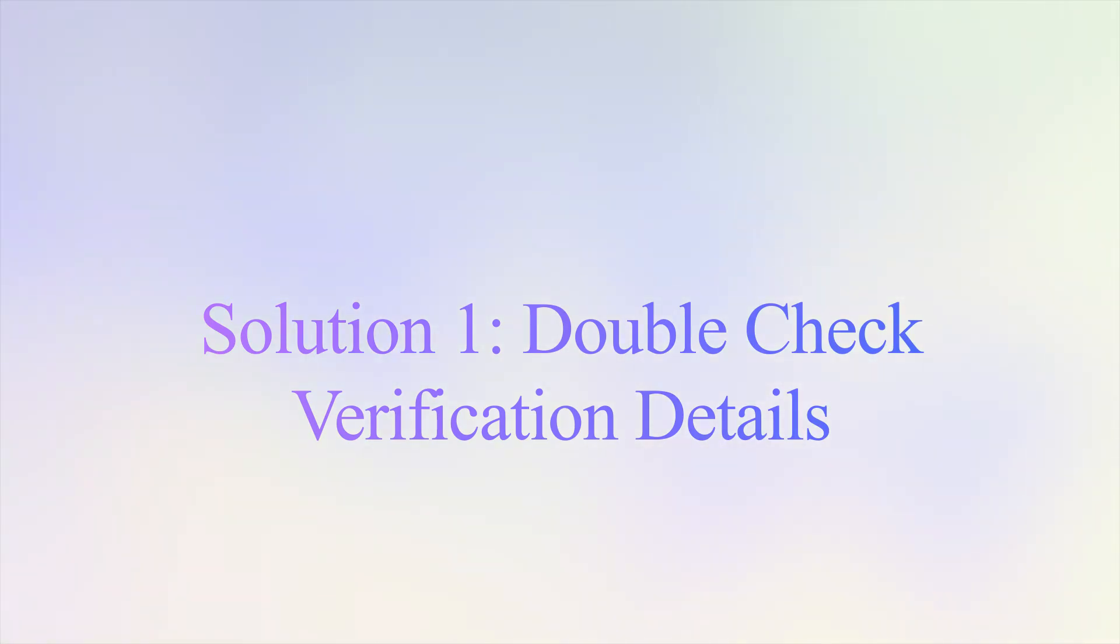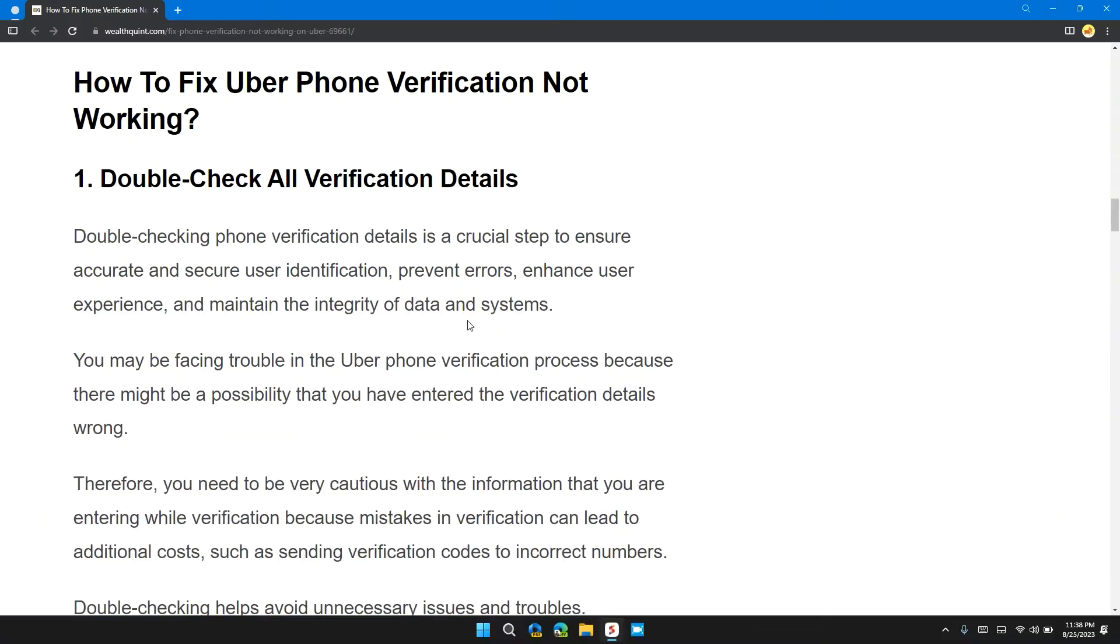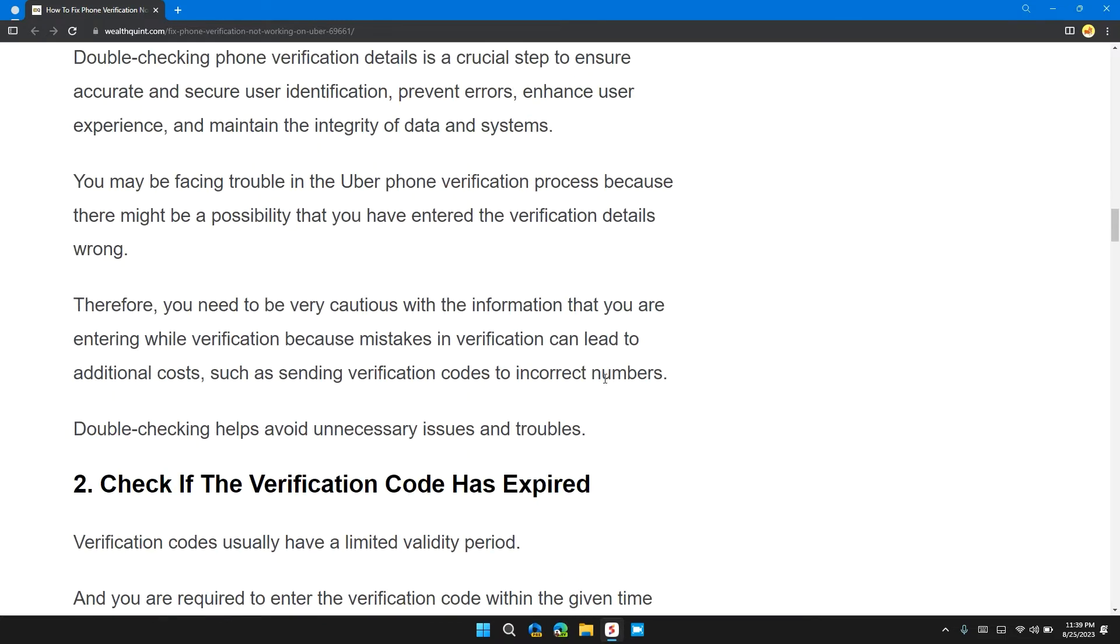So the first solution is double-check all verification details. Double-checking phone verification details is a crucial step to ensure accurate and secure user identification, prevent errors, enhance user experience, and maintain the integrity of data and systems. You may be facing trouble with the Uber phone verification process because